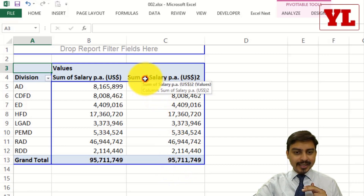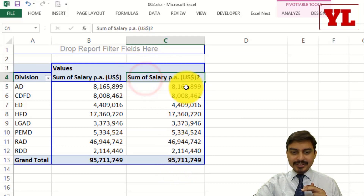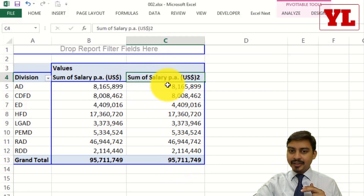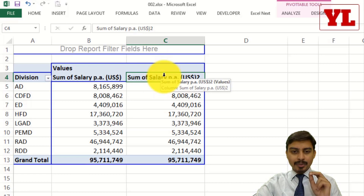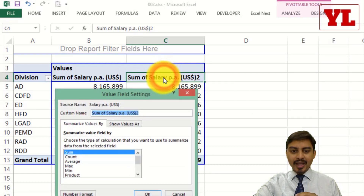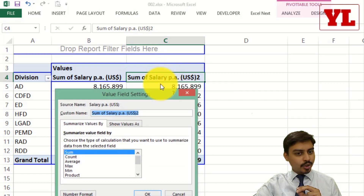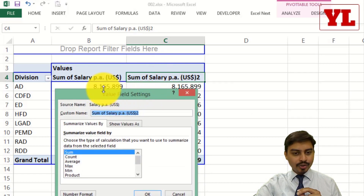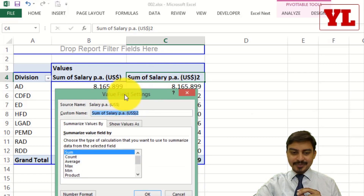I go to the second heading which says Sum of Salary — the one which is highlighted right now. I double click on that. My intention is to go to Value Field Settings, so I go to Value Field Settings.